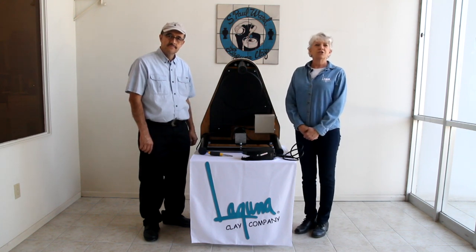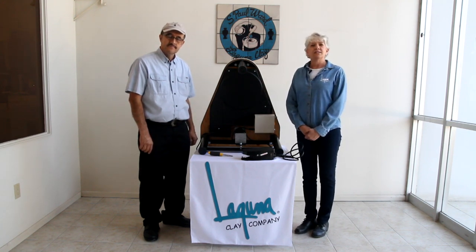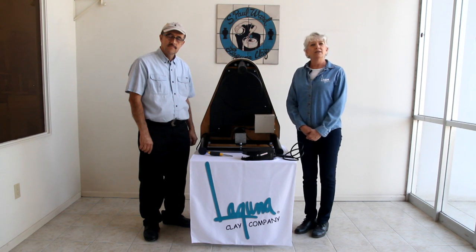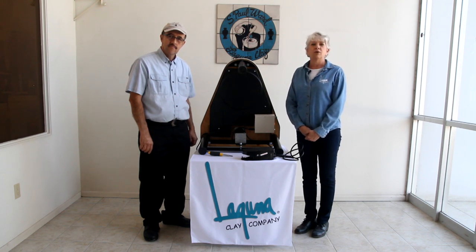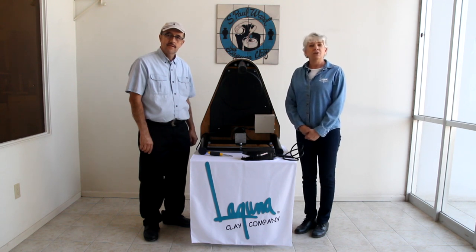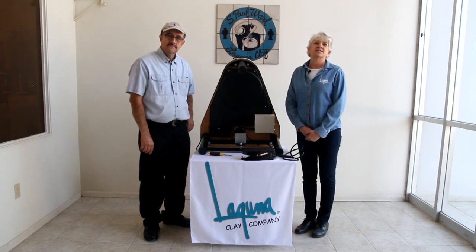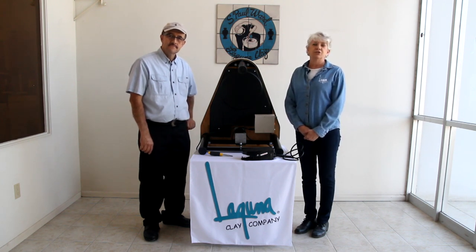Laguna is the largest ceramic supplier in the United States for clay, glazes and pottery equipment, meeting your ceramic needs since 1932.